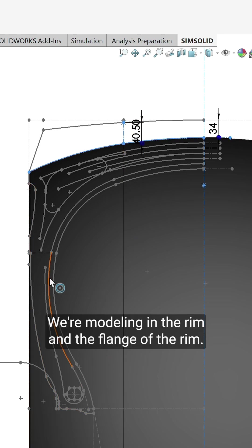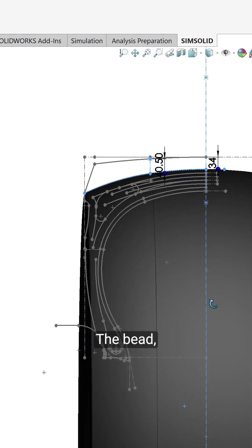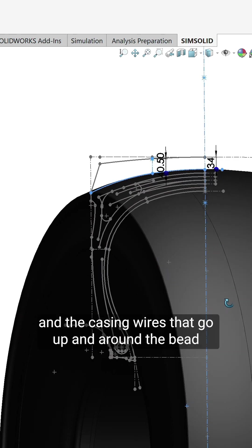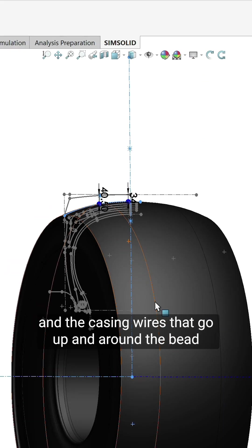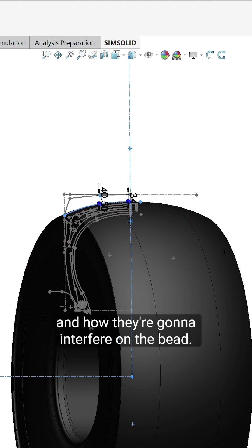We're modeling in the rim and the flange of the rim, the bead and the casing wires that go up and around the bead and how they're going to interfere on the bead.